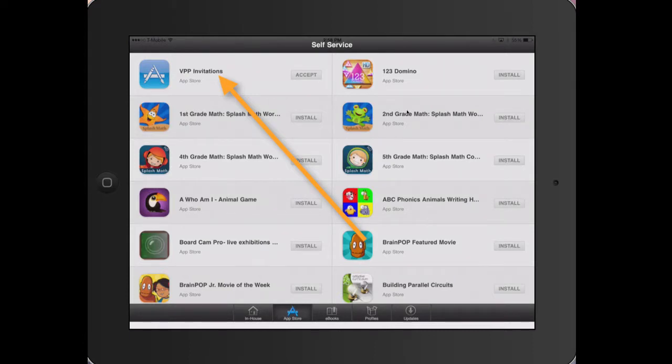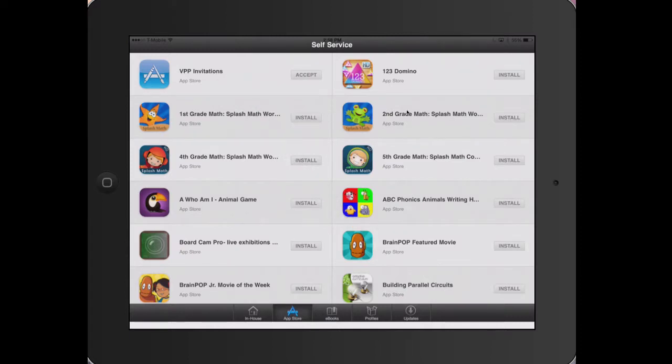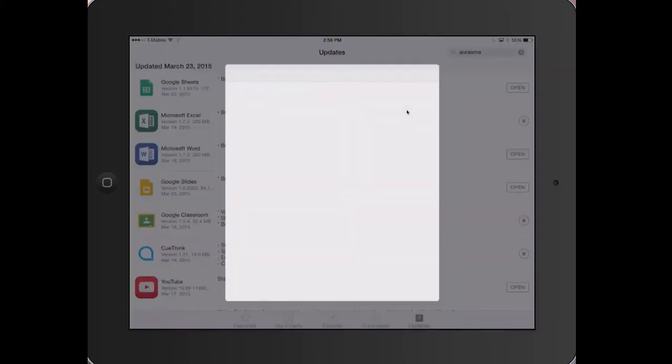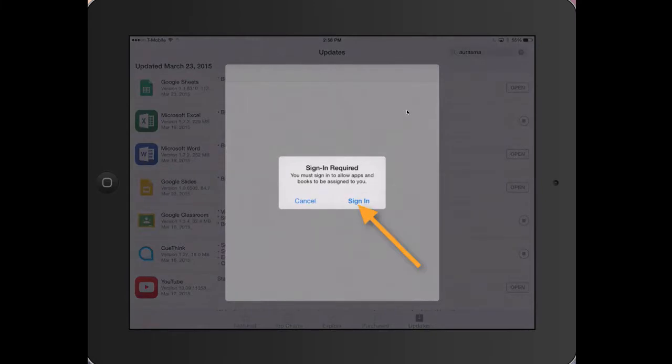Tap Accept by VPP invitations. Tap Accept Invitation. Tap Sign In and use your existing Apple ID.